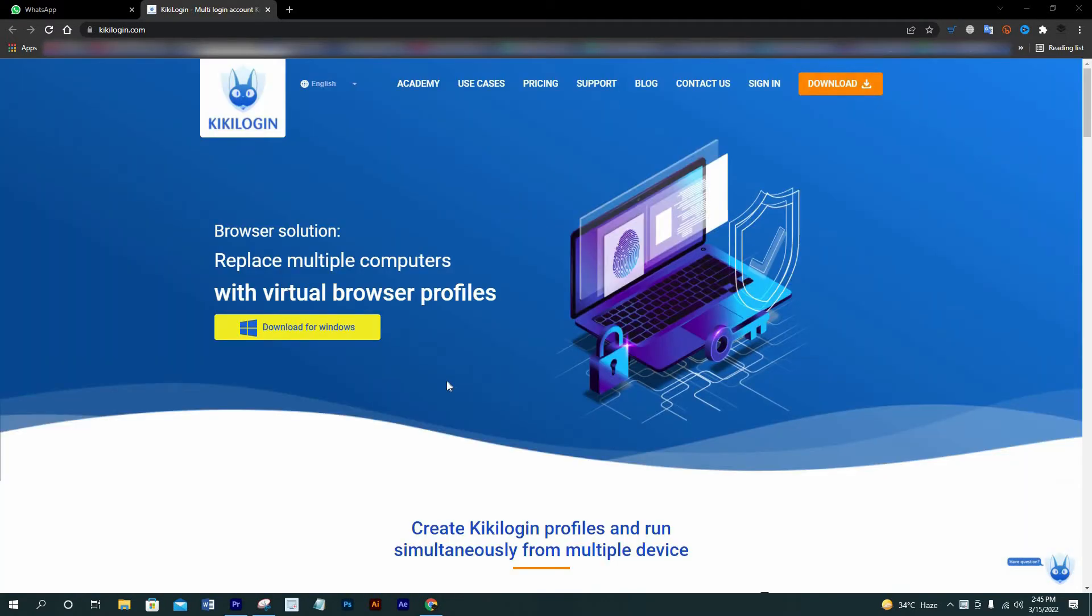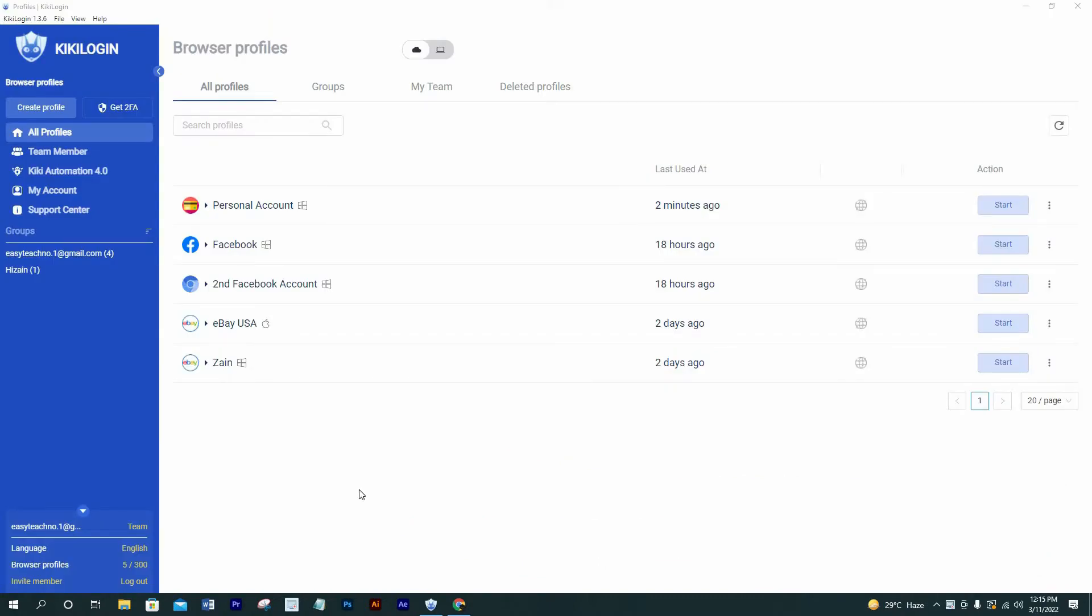First of all, you will need to login. If you didn't sign up yet, then please check out the link from the video description below to join it. After login, you will be here at this page. Right now you can see I made five profiles over here. That's what will help you to use multiple accounts with multiple profiles.